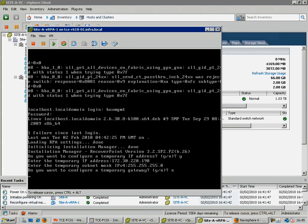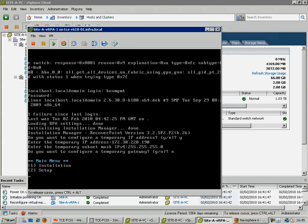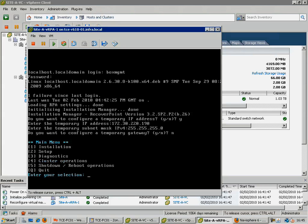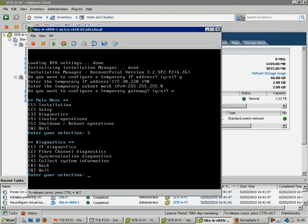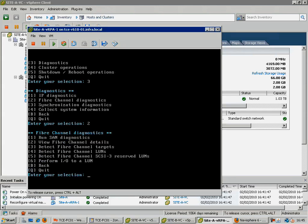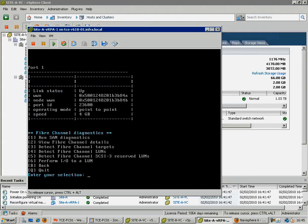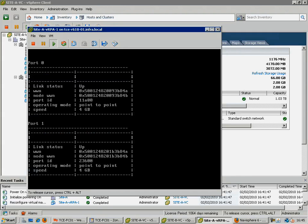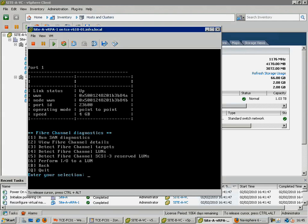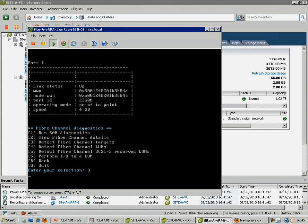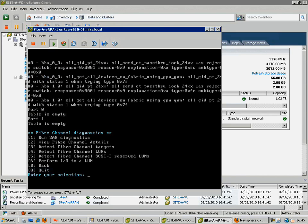Next, using the diagnostics menu and the fibre channel diagnostics in particular, we can detect whether or not this virtual machine is seeing anything on the SAN network. It also allows us to see the worldwide names generated by the RecoverPoint appliance and which should now be logging into our FC switch. To ensure they are logging in, we can detect fibre channel targets or detect fibre channel LUNs in order to force the virtual RPA to log into the switch.